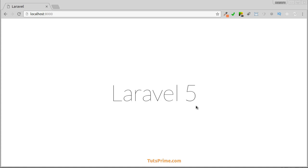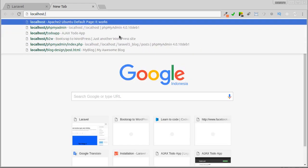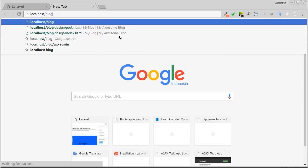In the previous video we installed a new Laravel project and made database configuration. In this video we are going to set up our application layout from the template. The first thing we're going to do is open the template we have. You can download it in the course resources.